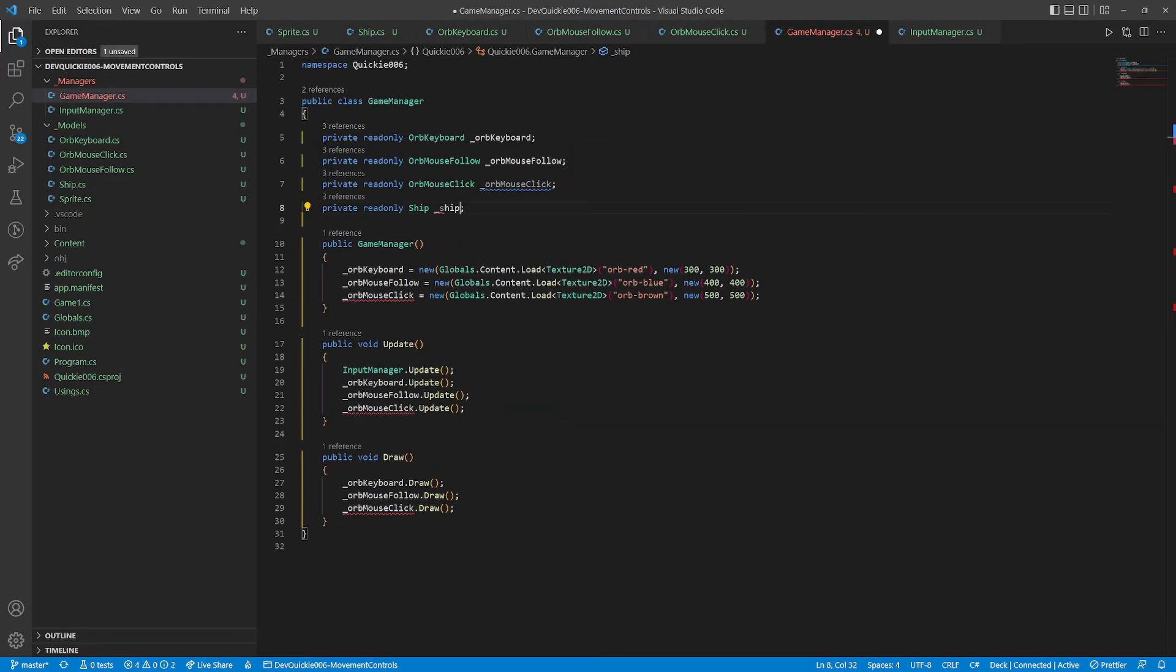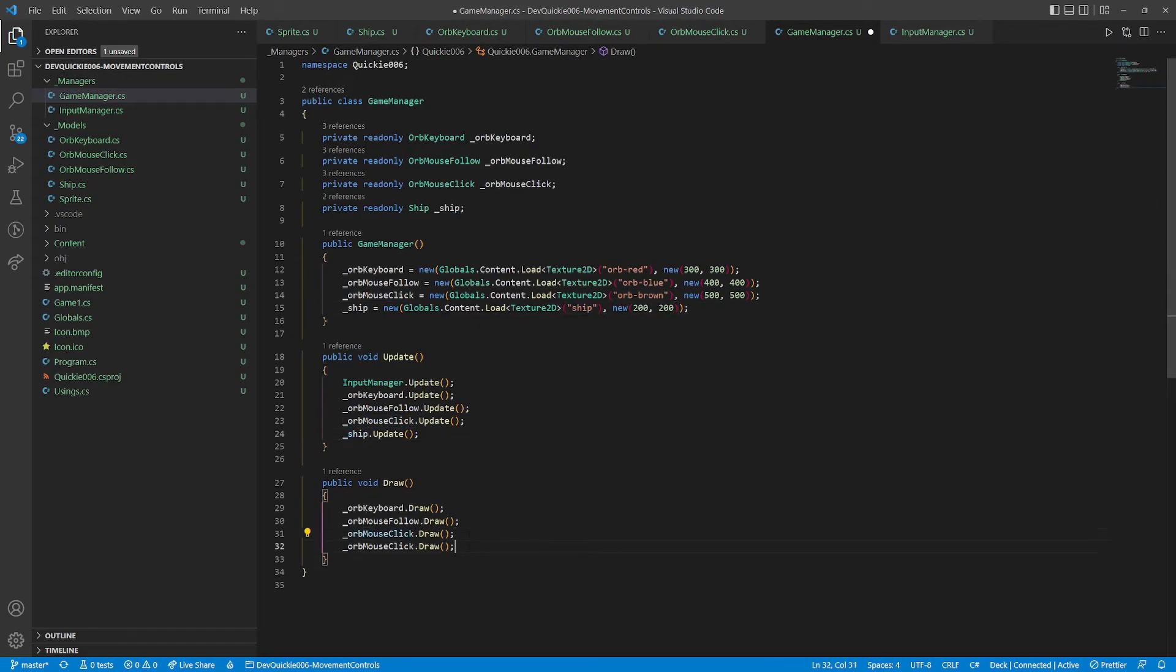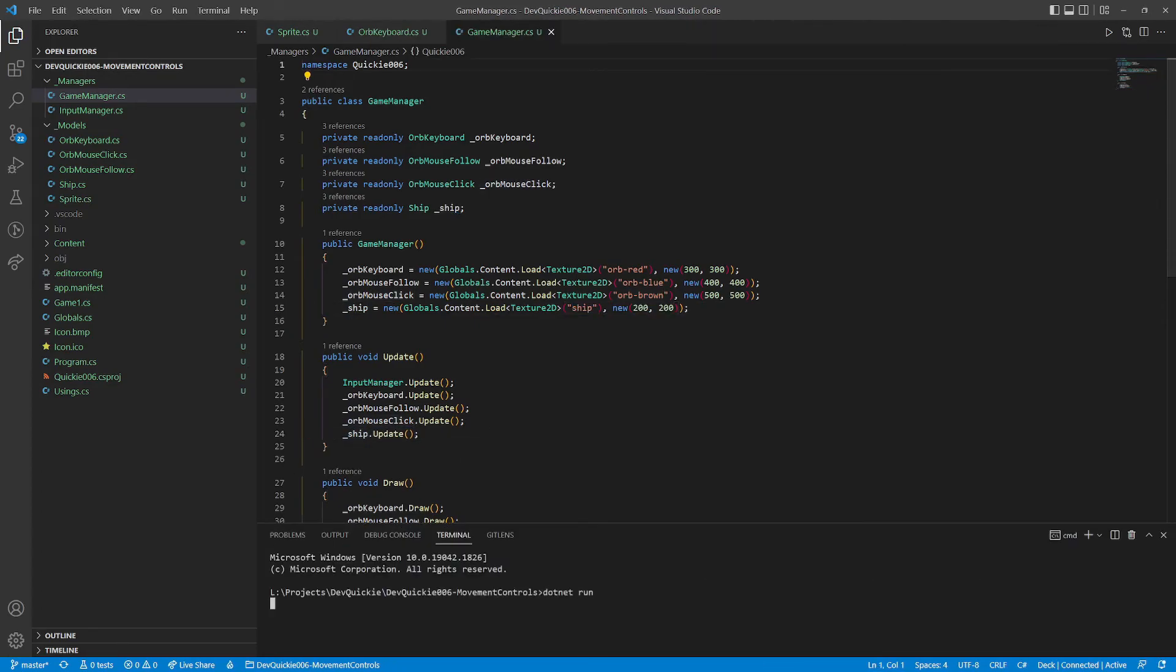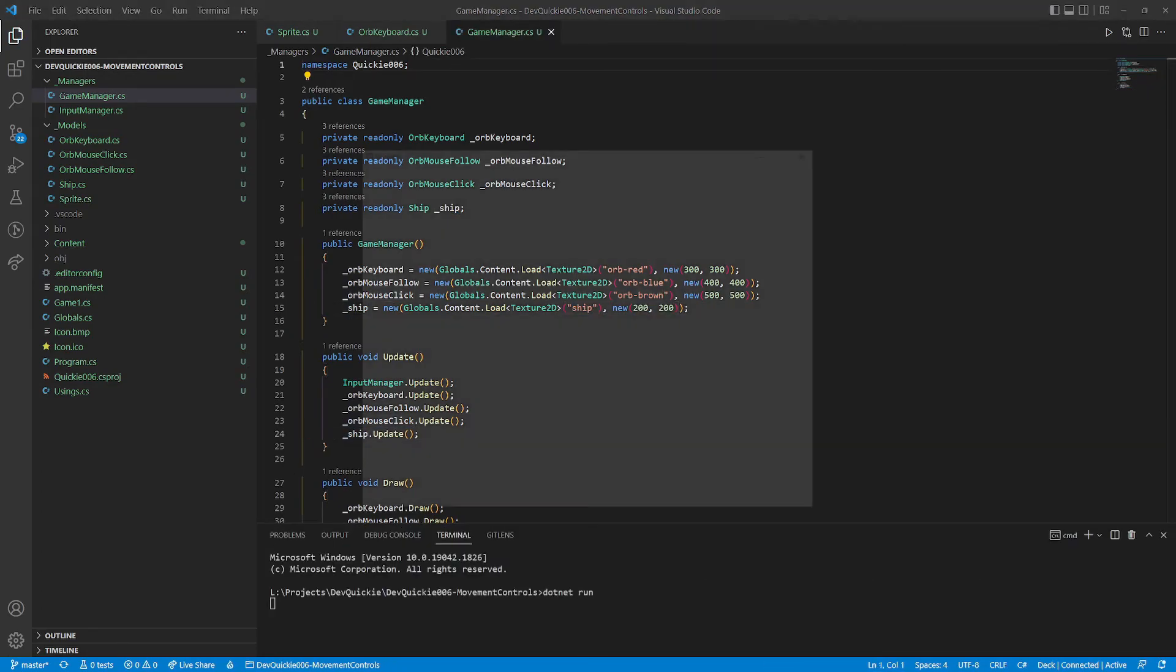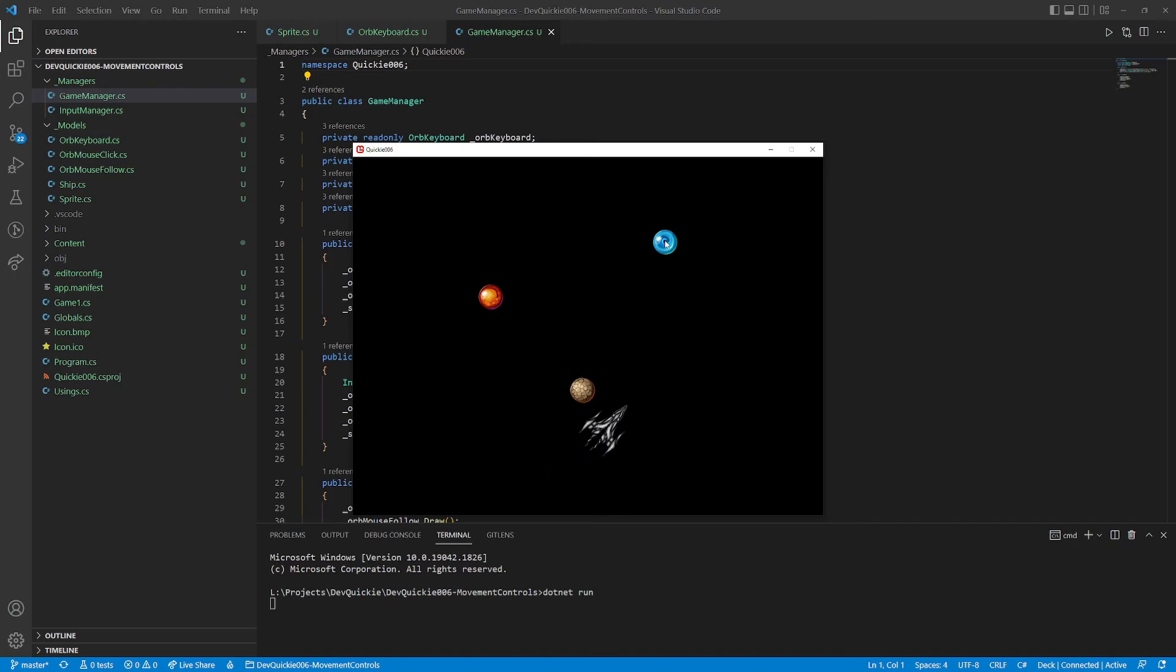Time for the final test. We add a ship instance and its methods. Here we go. Pressing left or right rotates the ship. Pressing up or down moves the ship forward or backward. Perfect.